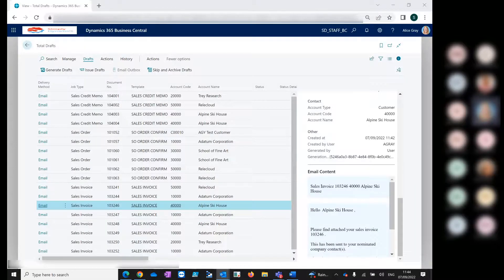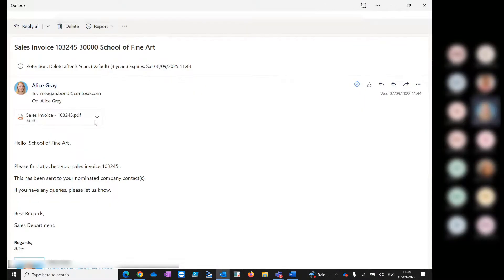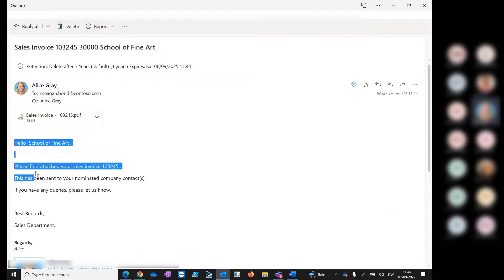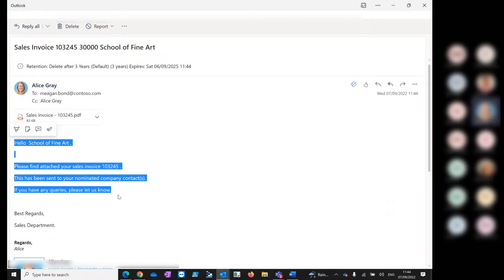Here's the sales invoice in my inbox. It's attached our sales invoice. I didn't have any additional marketing material or additional attachments on our sales invoice job. You can see it's used the email template for the sales invoice job type and it's been sent to our defined points of contact.